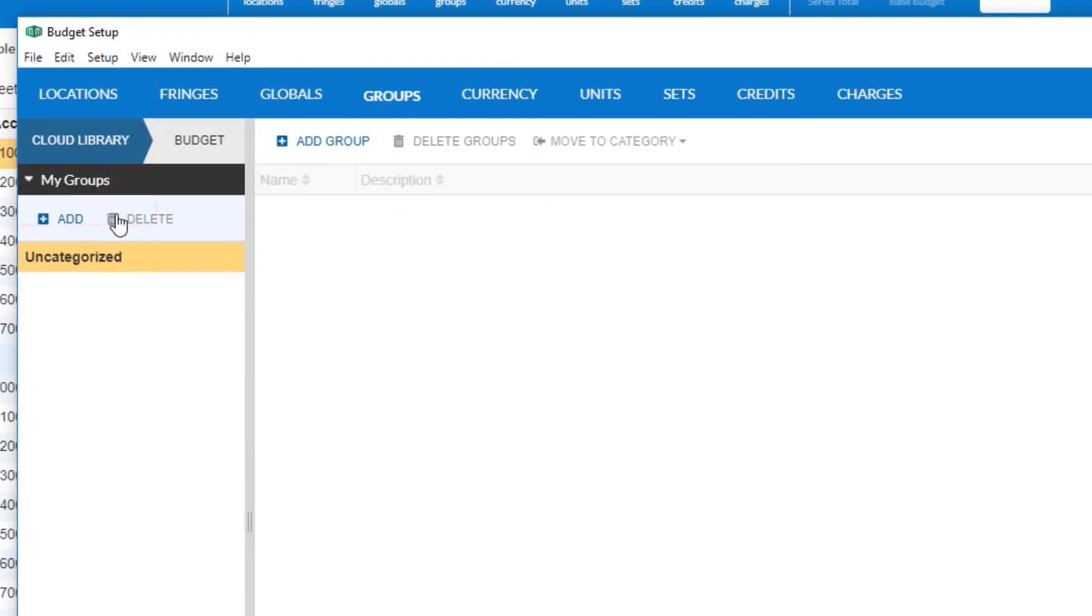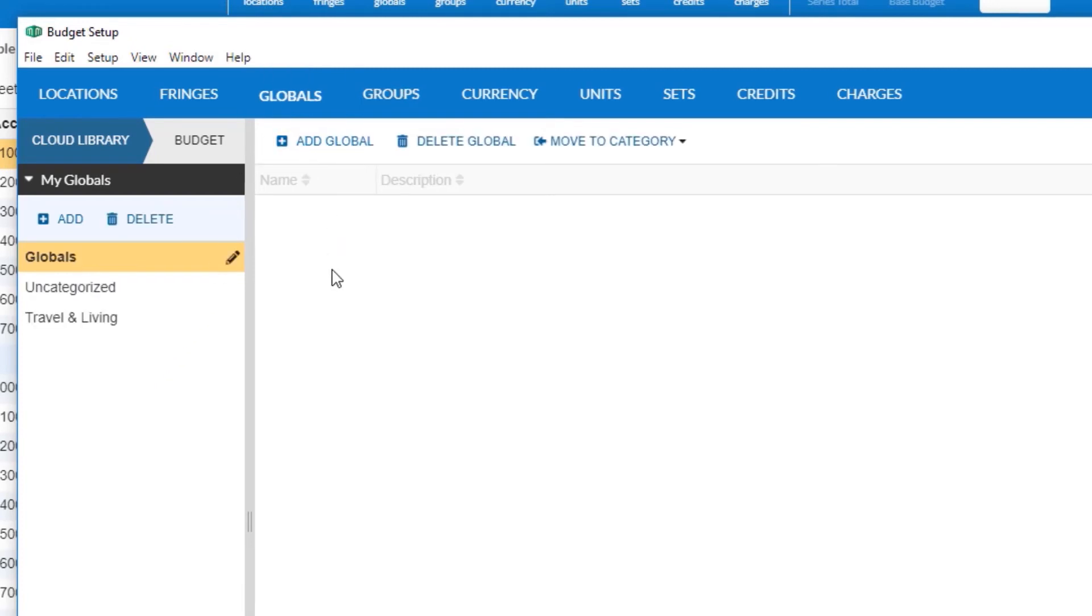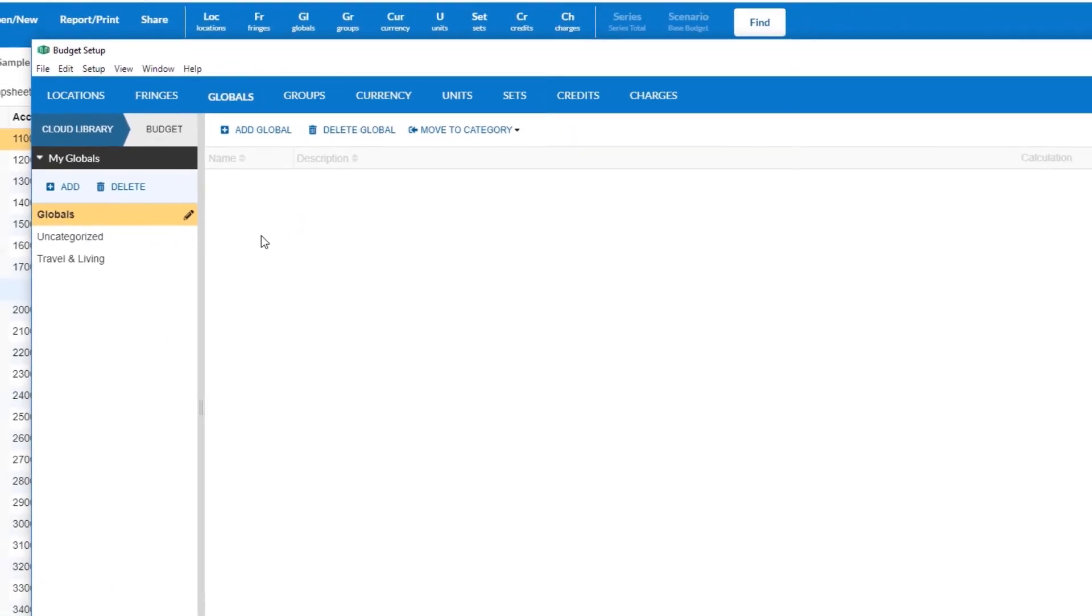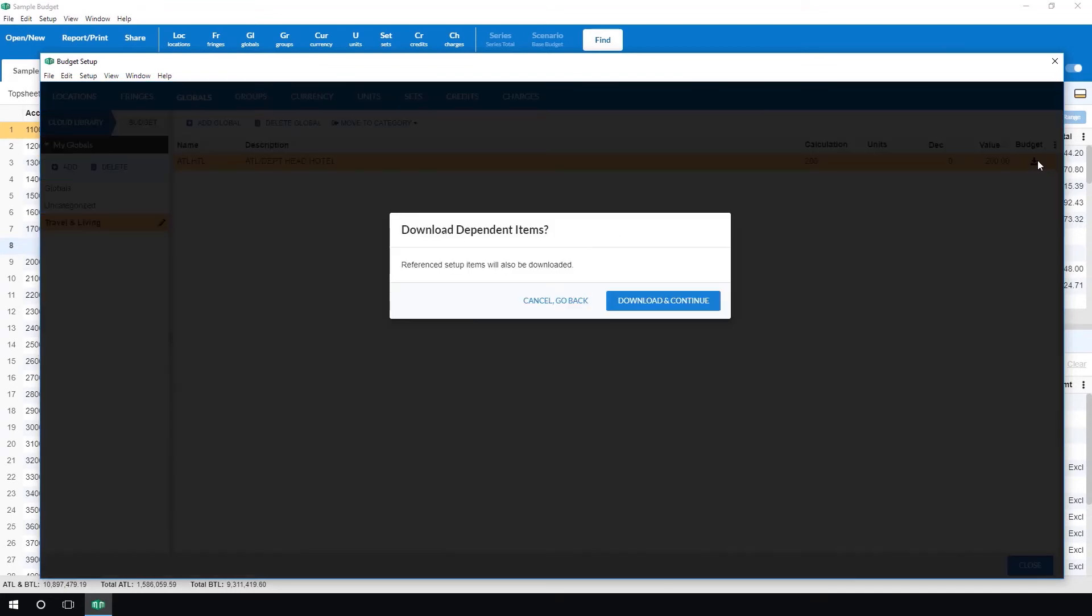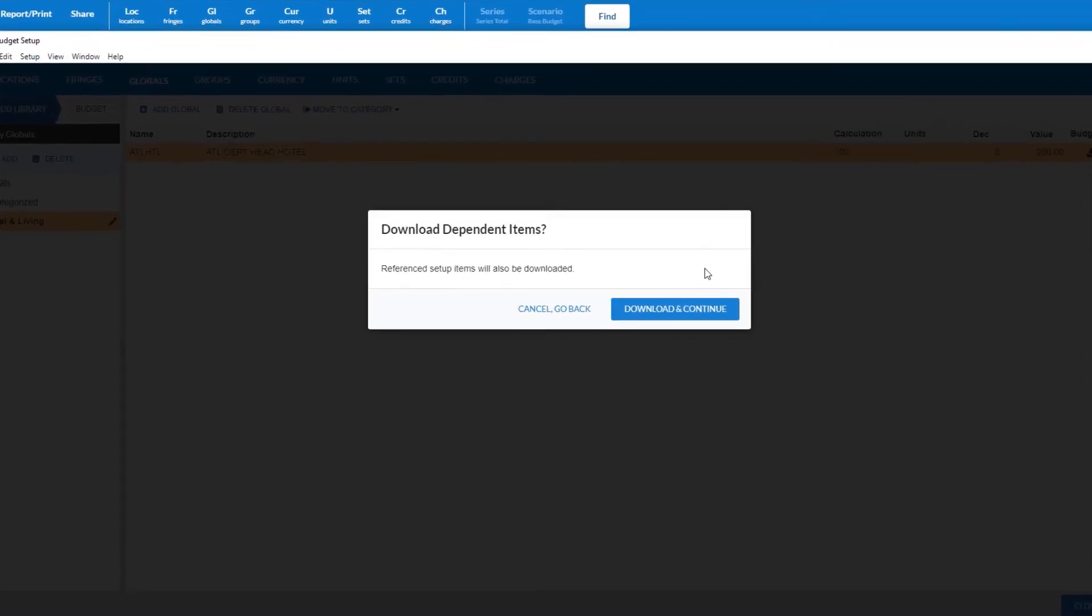At the top select the type of setup item you are looking for. Again we will select globals. Find the item you wish to download, then in the budget column click the download to the budget icon. A confirmation screen will appear.